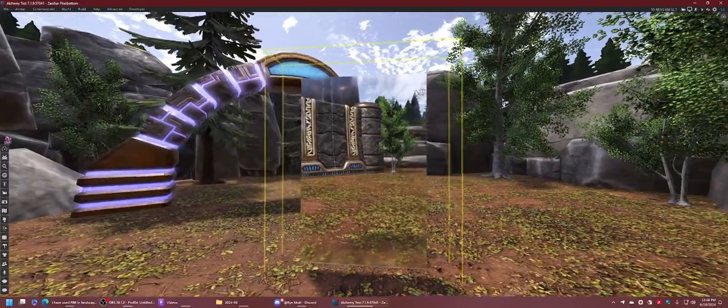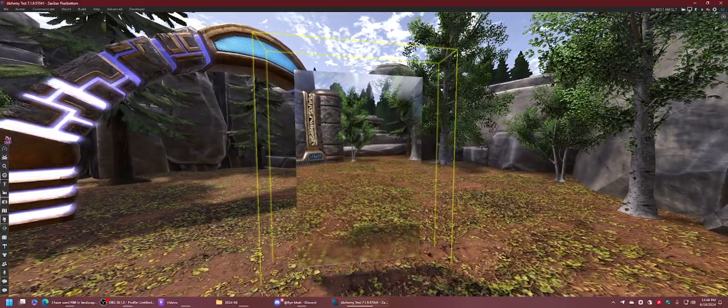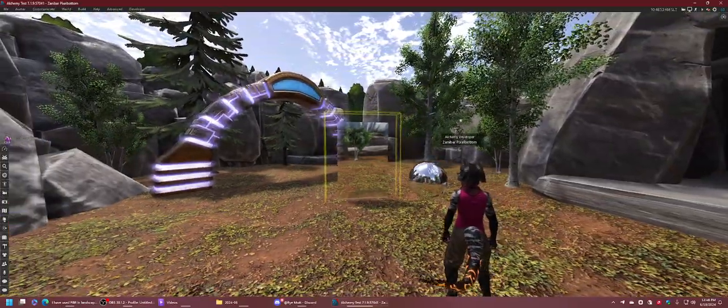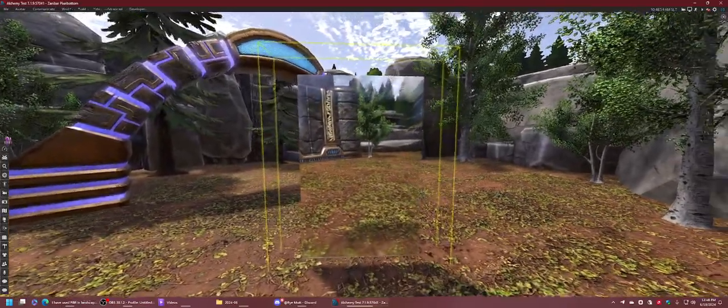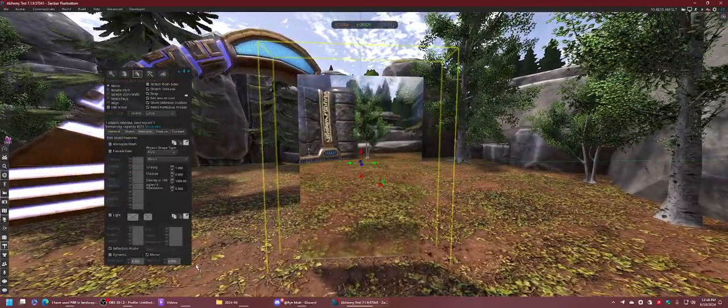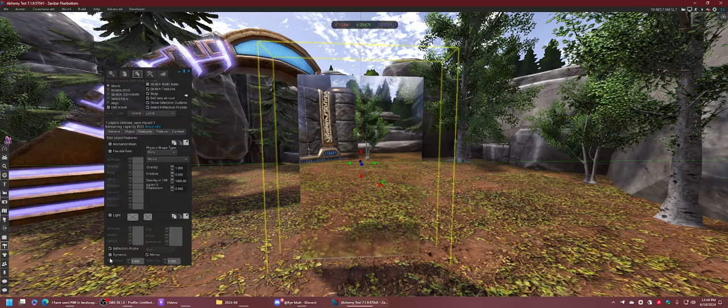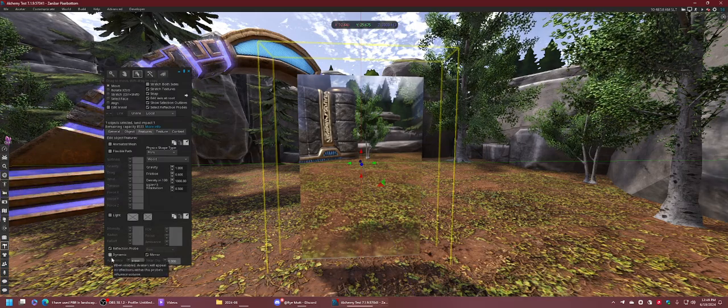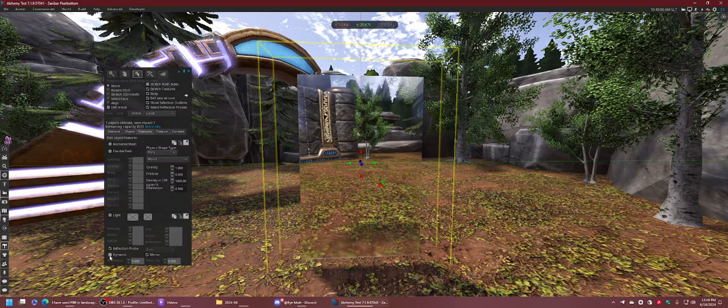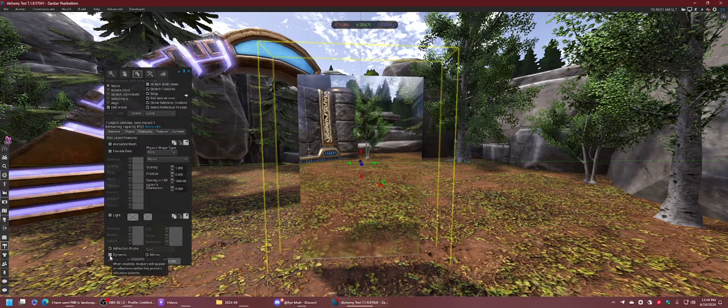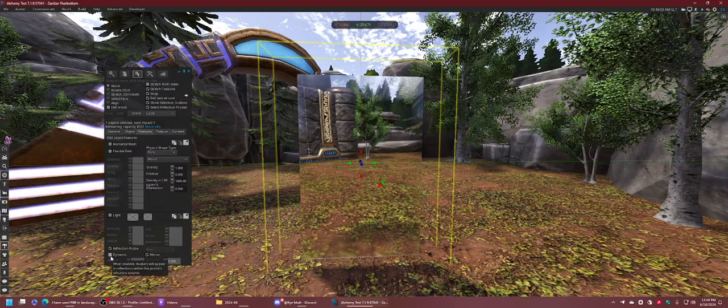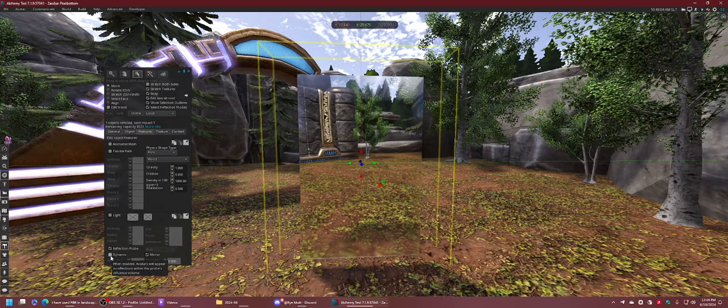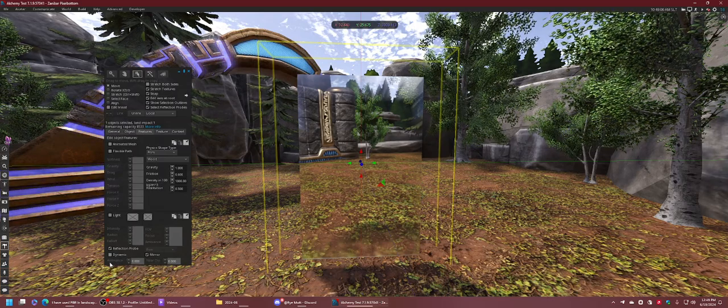But you'll notice I'm not in this reflection. Am I a vampire? Well, no. It's because the mirror is not set to dynamic. What dynamic does is it allows particles and avatars to be seen from both a probe and mirrors.